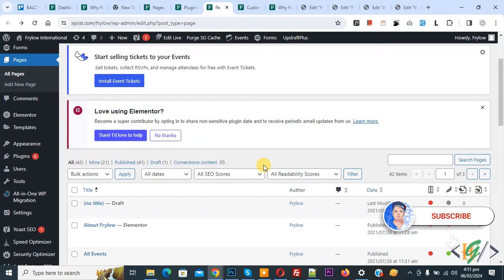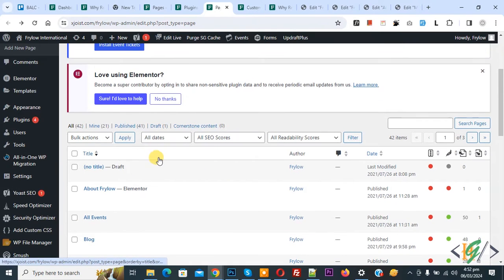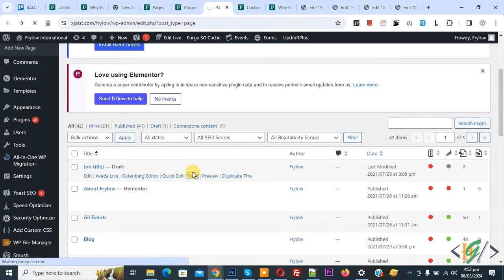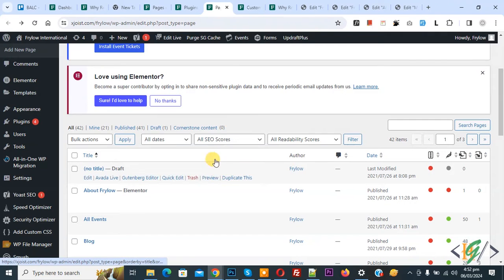Before starting work, please subscribe to my channel. Thank you, now back to our work. We are in the pages section and we are going to delete a page. Click on trash and you see the error: 'error in moving the item to trash'. So we are going to fix it now.